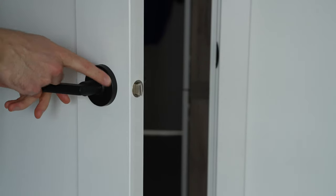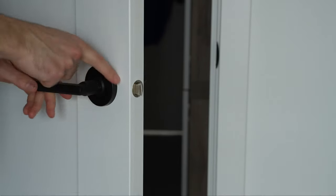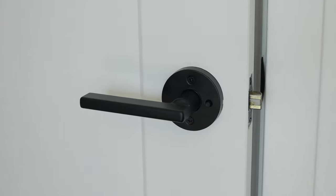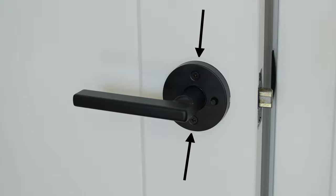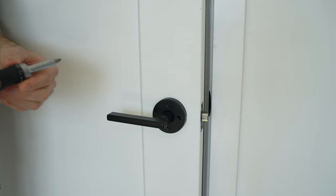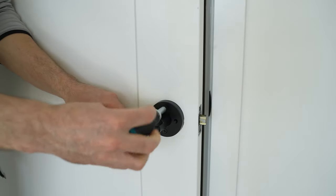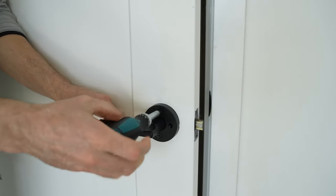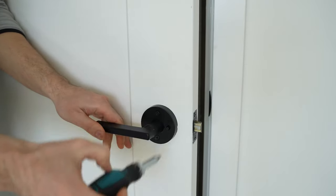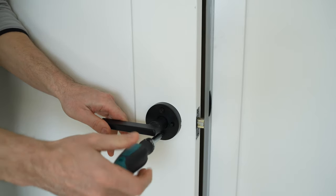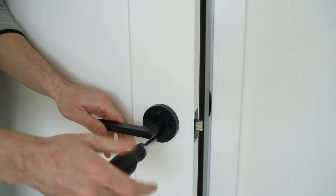First step is to remove the old lock. There are different types of locks but most are held in place by screws. Using the screwdriver, get the screws out from one of the sides. Once the screws are removed, you should be able to pull the lock set off the door.